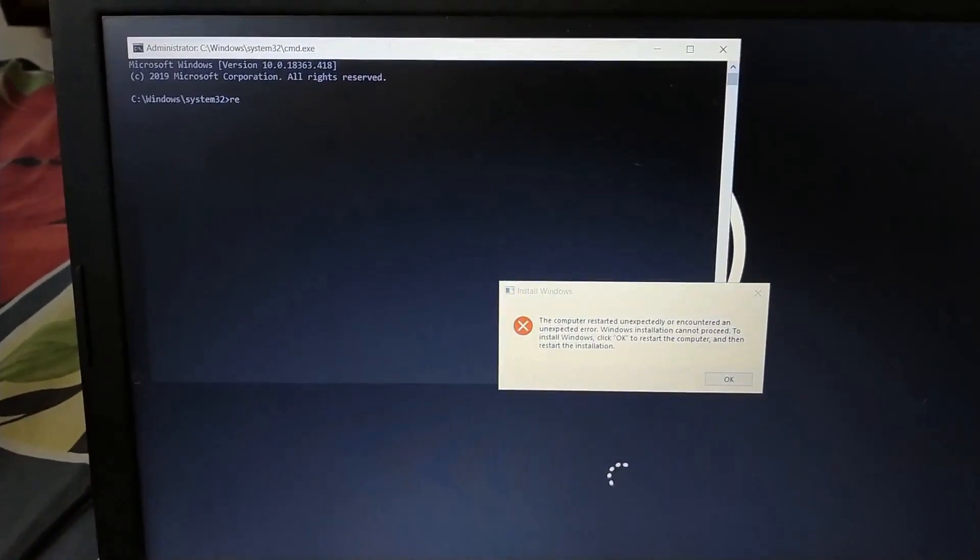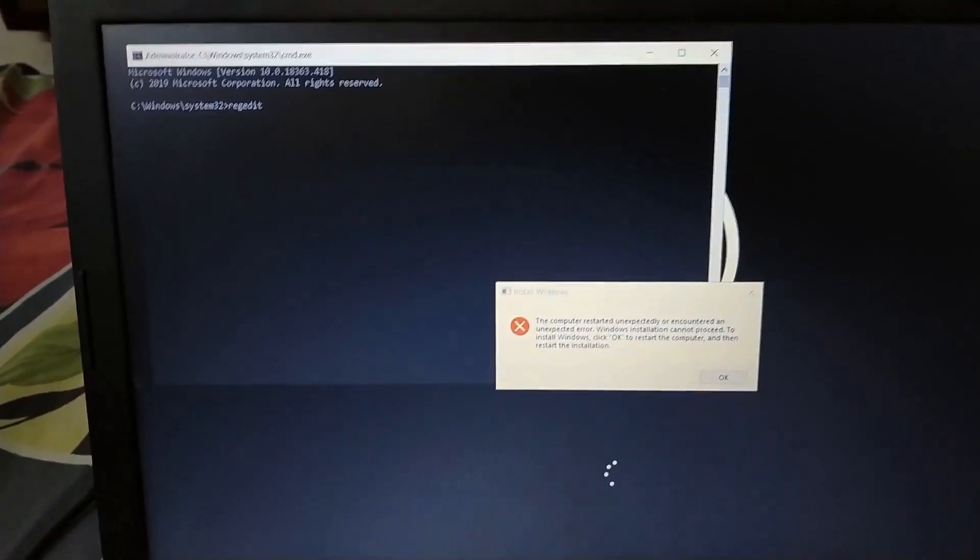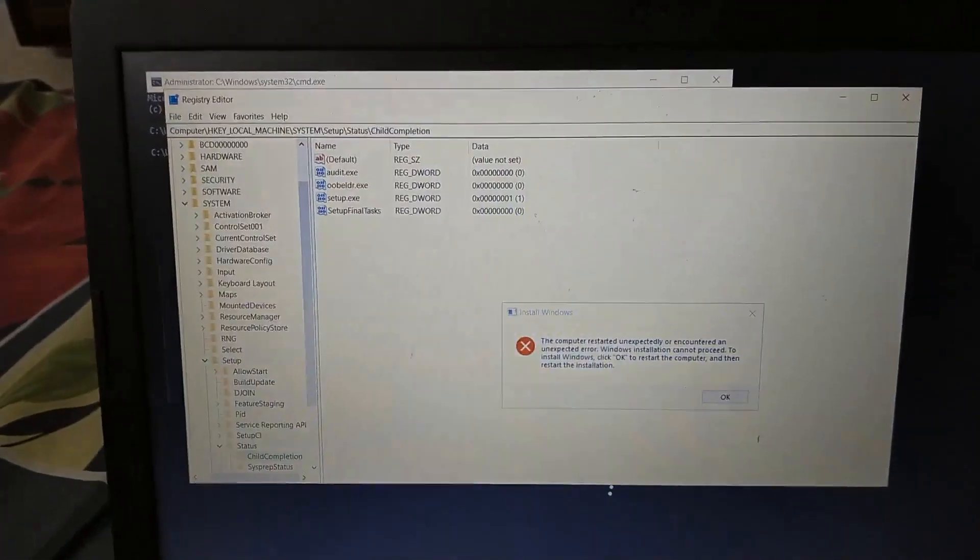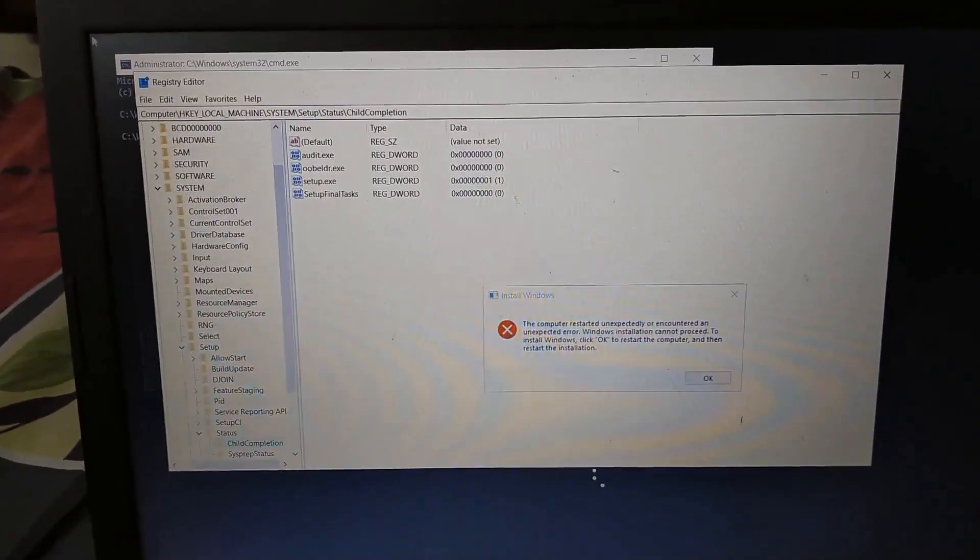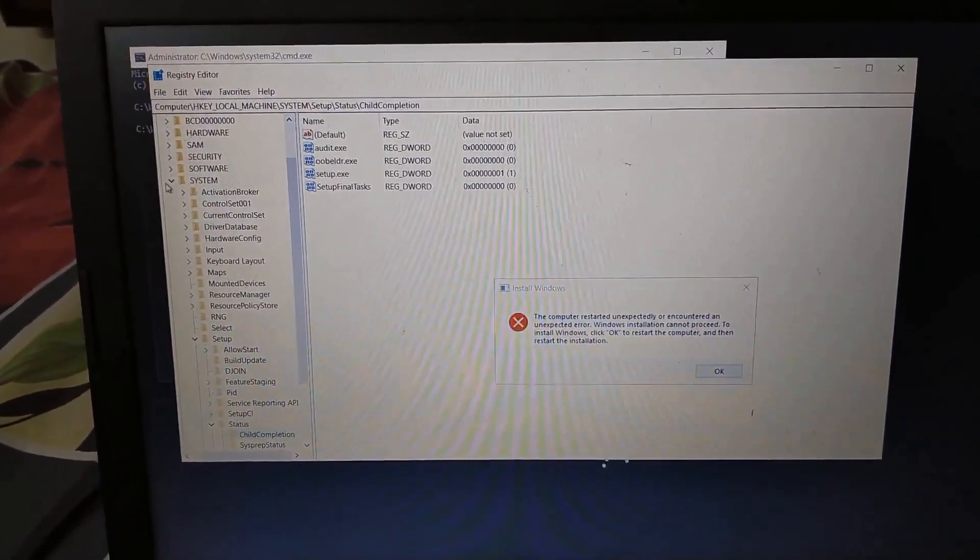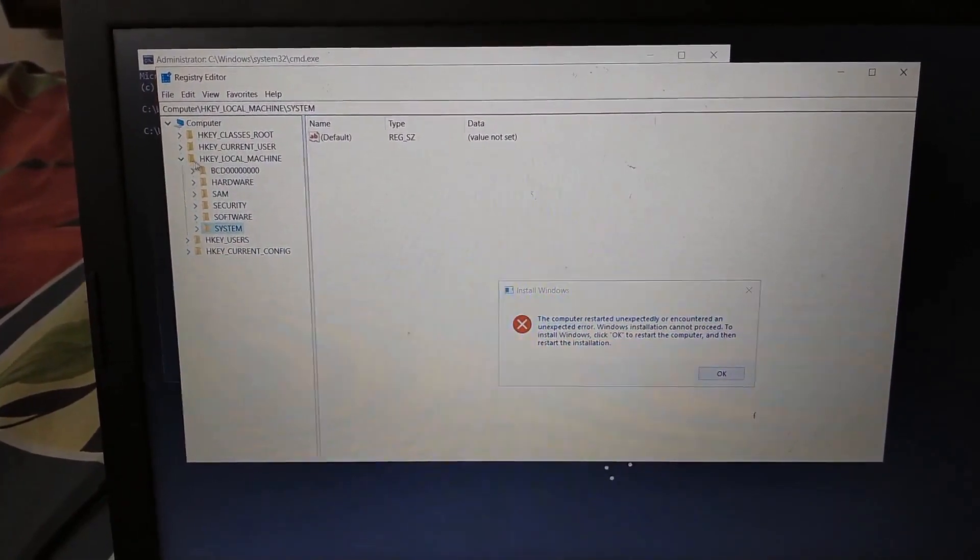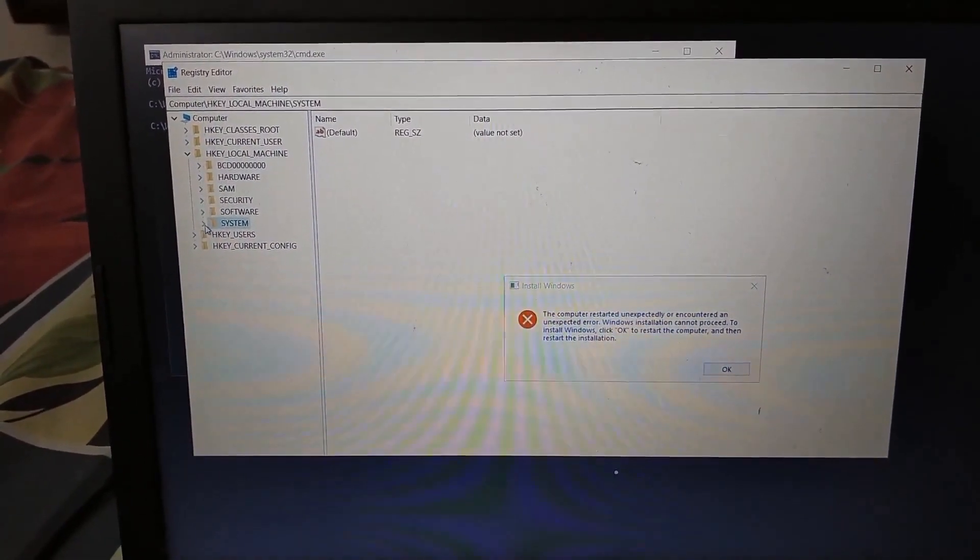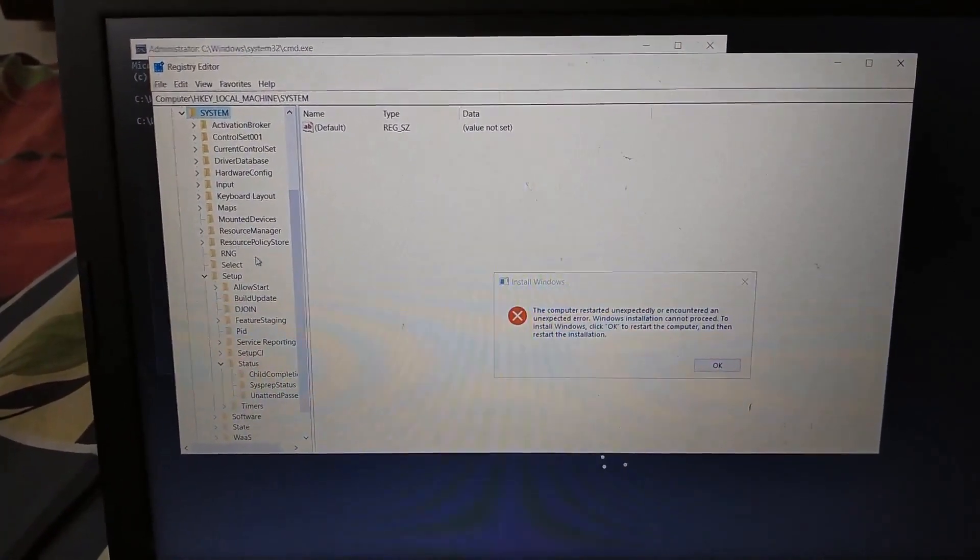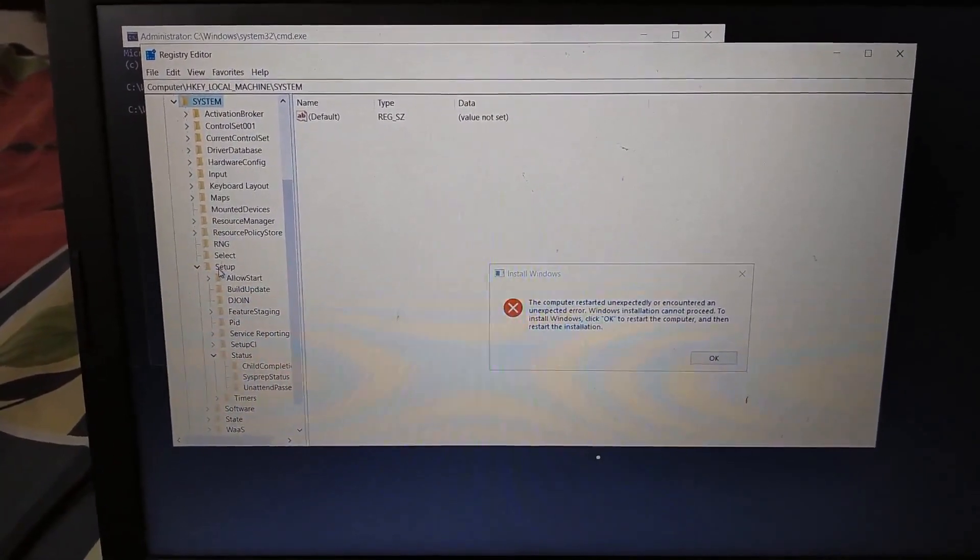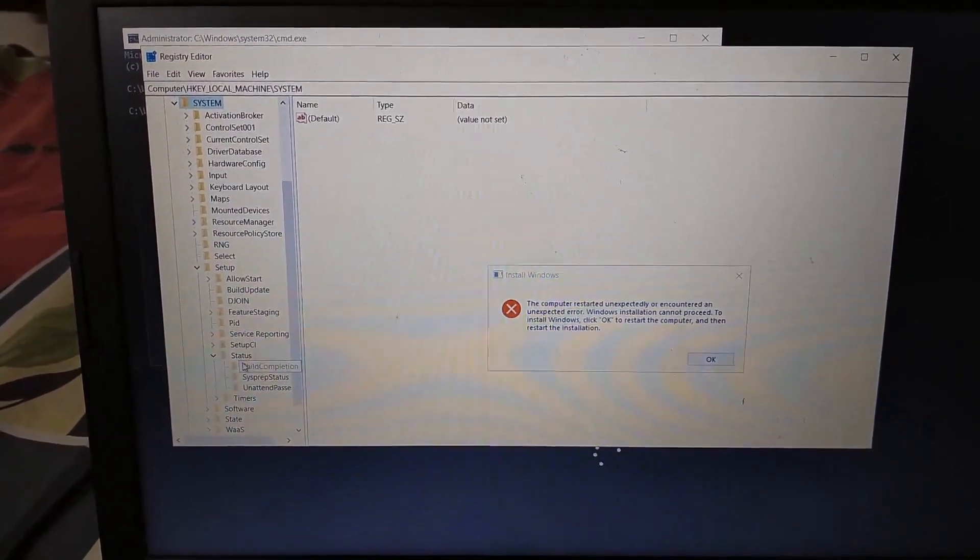What we're going to type here is regedit. It will take us to the registry editor mode. From here you have to go to HKEY_LOCAL_MACHINE, click System, then click Setup, click Status.